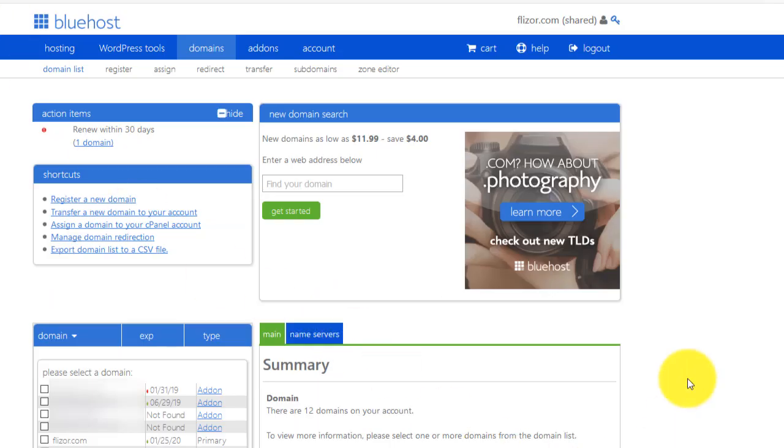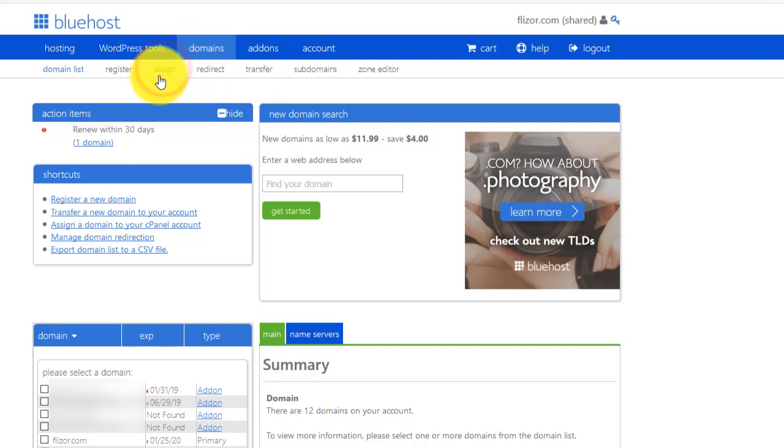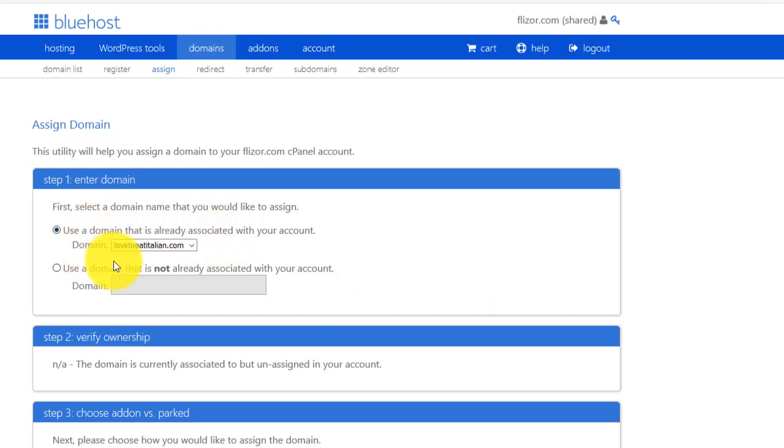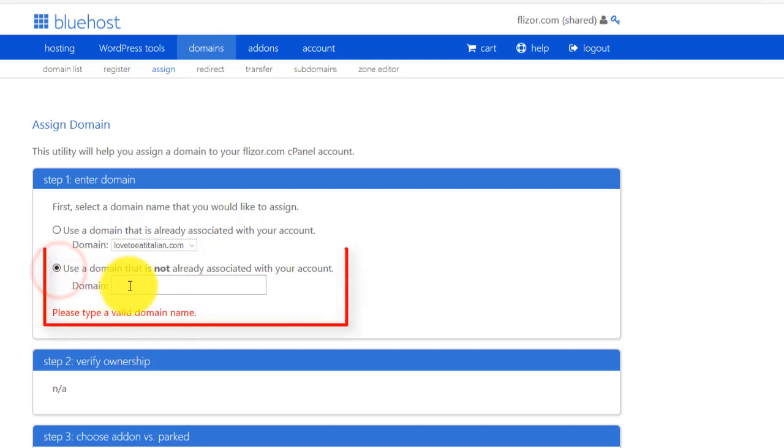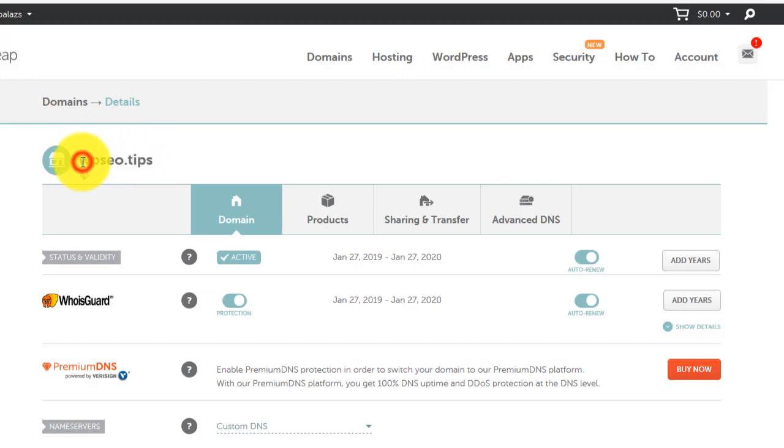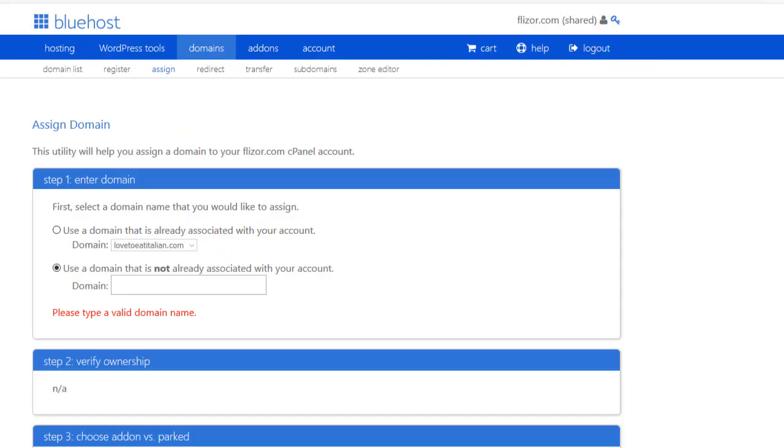So back here in your Bluehost cpanel, the domains sections, you need to click on assign. Basically, this is what means you need to assign another domain. You want to add an add-on domain. You might either use one domain which is already associated with your account. But usually you need to click here and type in your domain name. Or I just go ahead and copy and then paste it to avoid any typos.